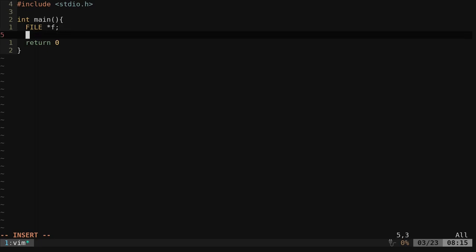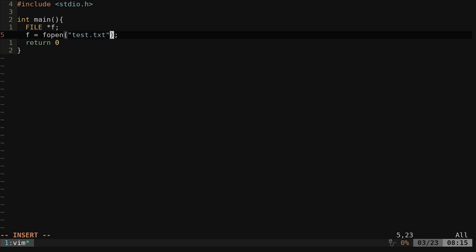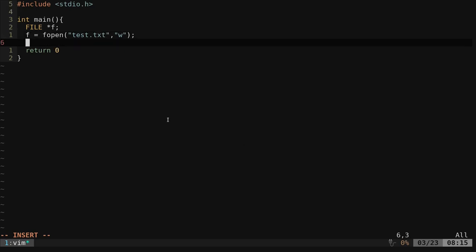Now we're going to say that's going to be equal to opening a file. So we're going to say f equals fopen. And we'll create a file called test dot txt. And we're going to say w for write.